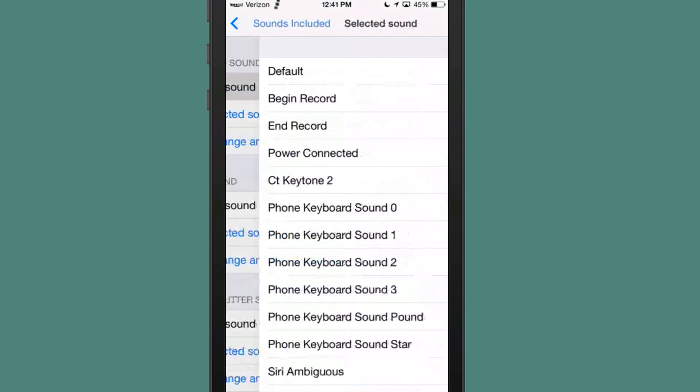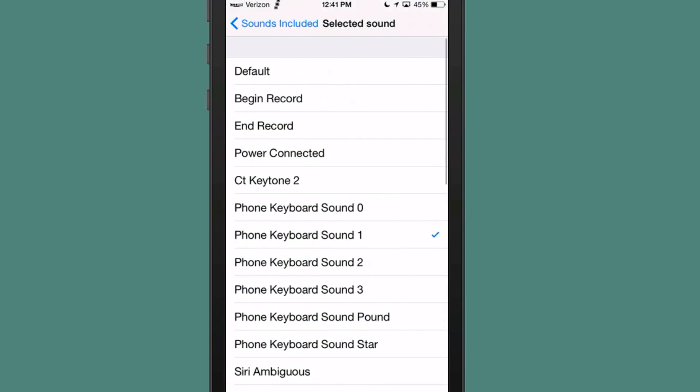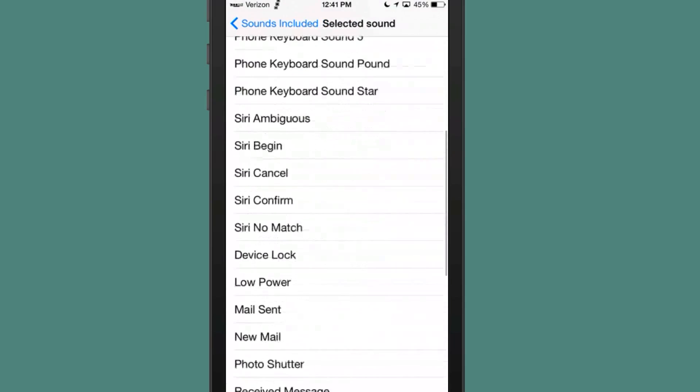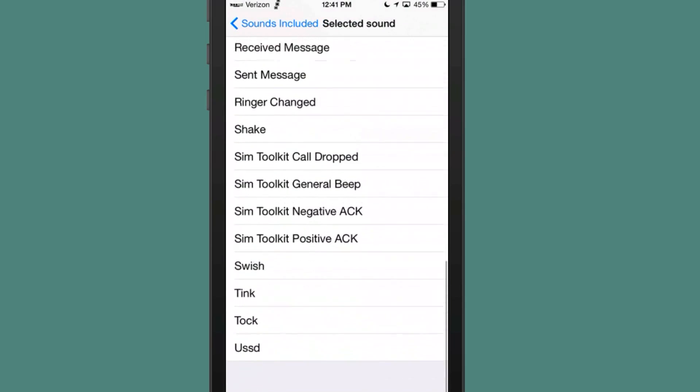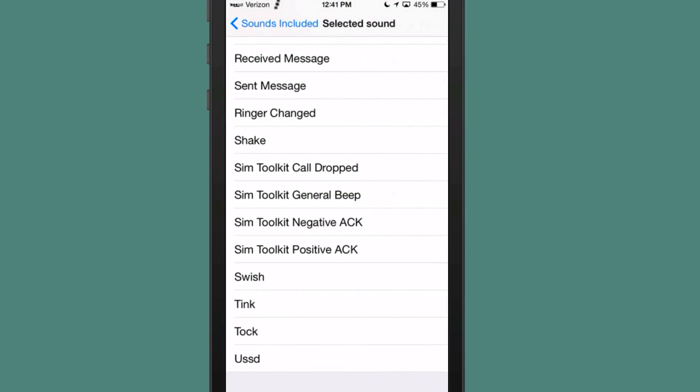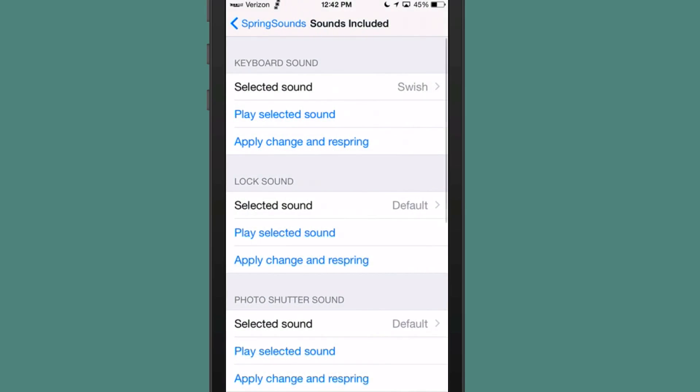And all you have to do is just choose which category you want, go in here and choose which sound that you want to hear. Like if you wanted to change this one to swish, and you can even play it if you don't know what it sounds like.